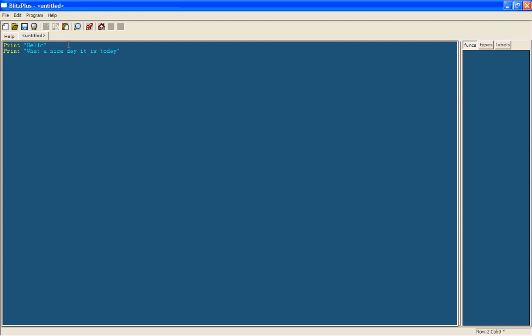Now we're going to do something new and introduce what a variable is. We're going to make it so the computer will ask you how are you feeling. So we're going to make a variable and we're going to call this feeling.